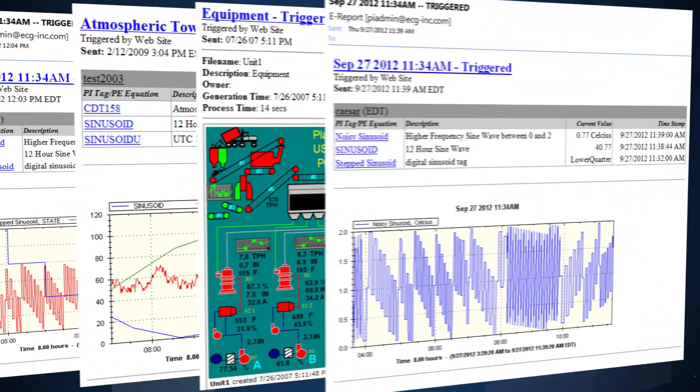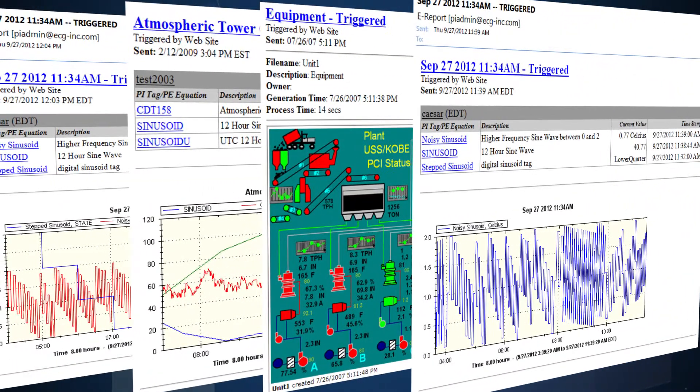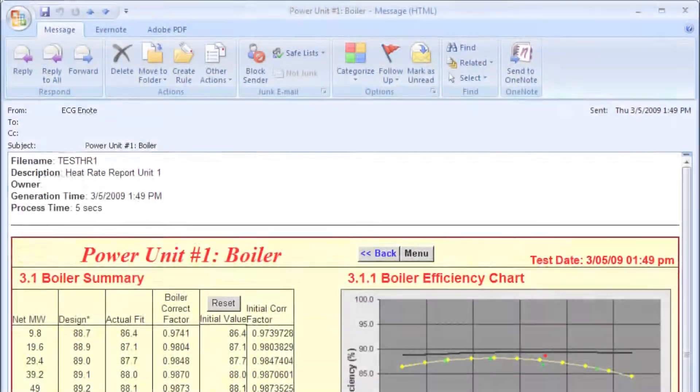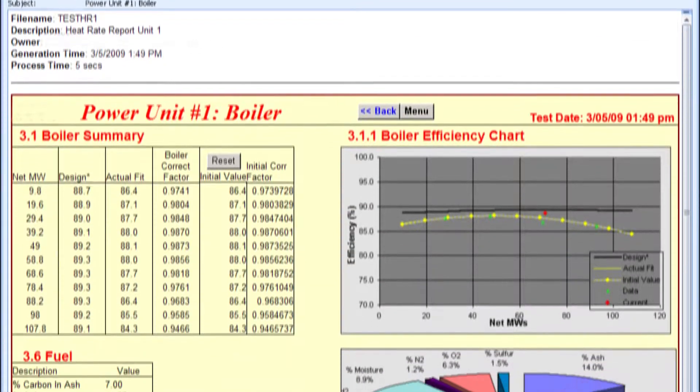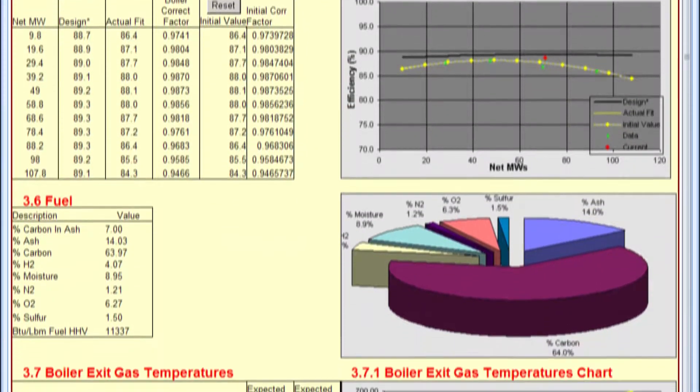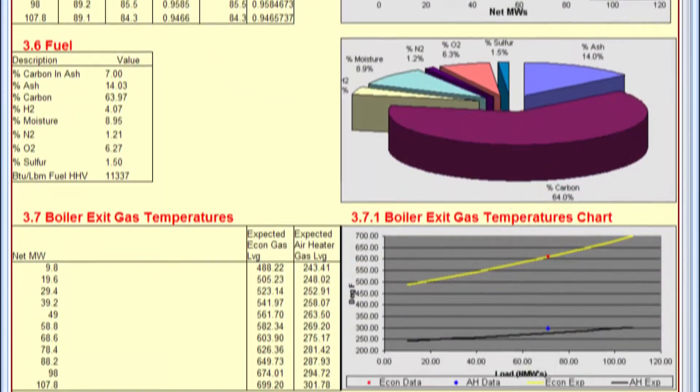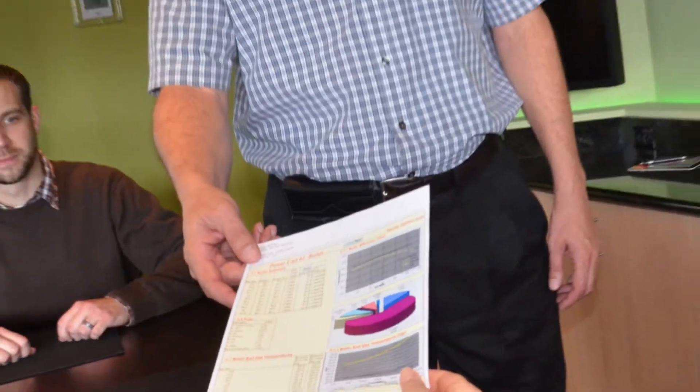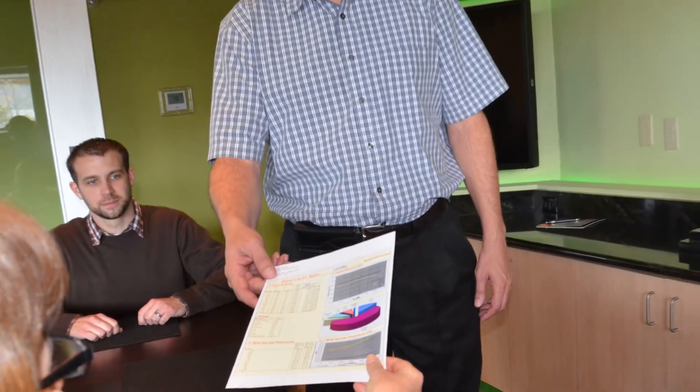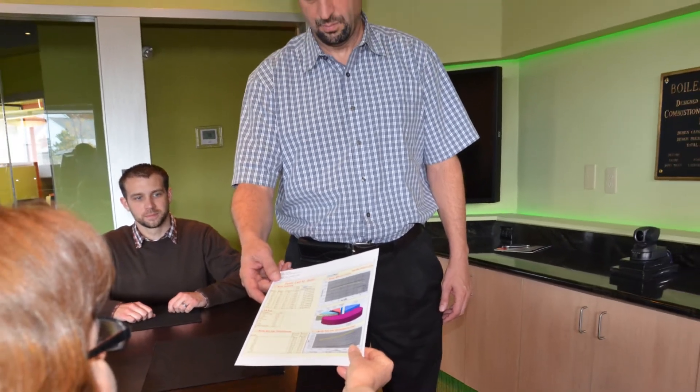All your Pi monitoring data can be combined to create graphical and text-based reports that can be delivered as events happen or at scheduled times and reviewed at your next office meeting.